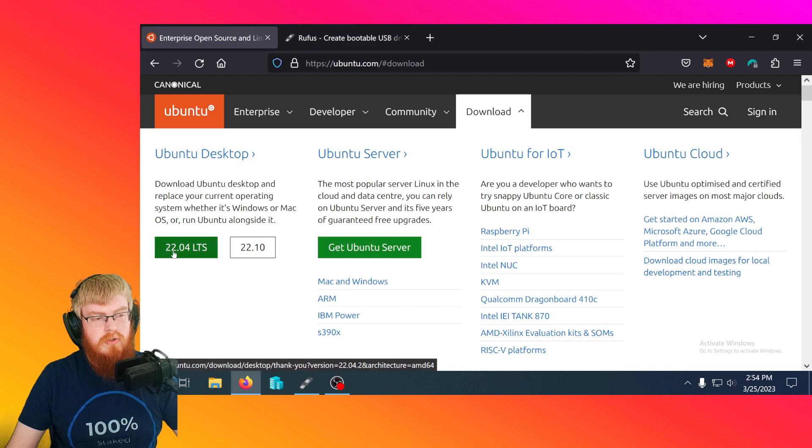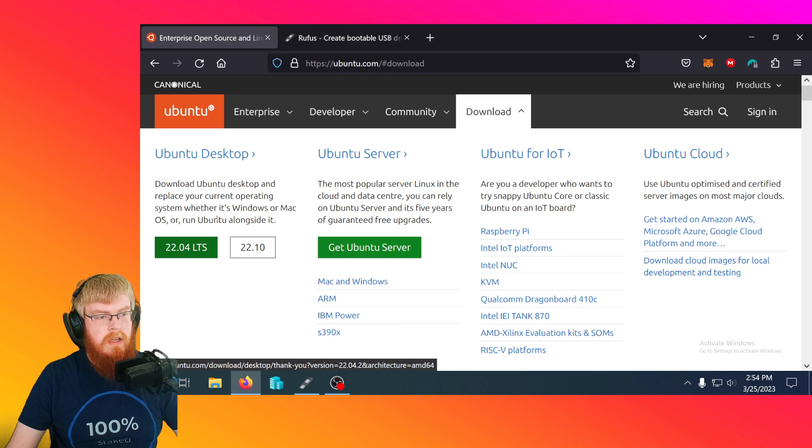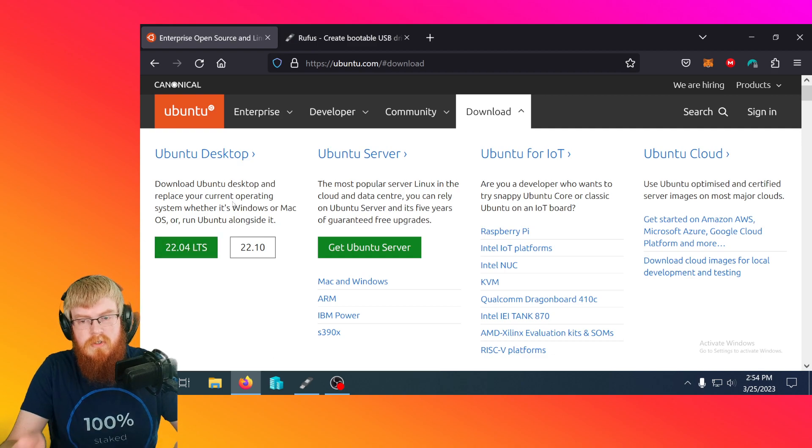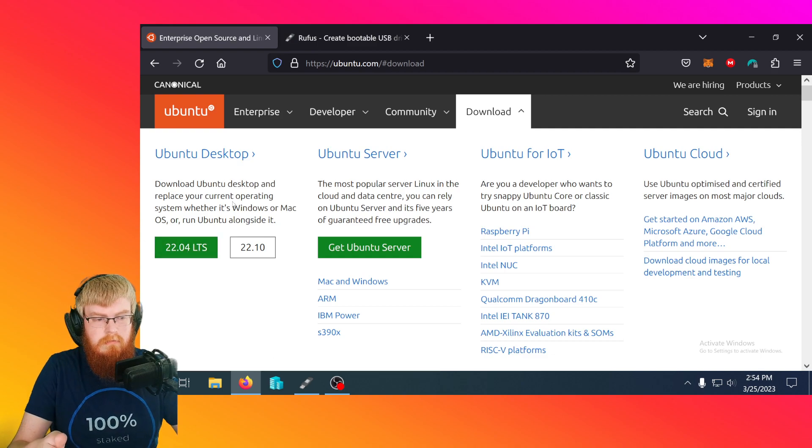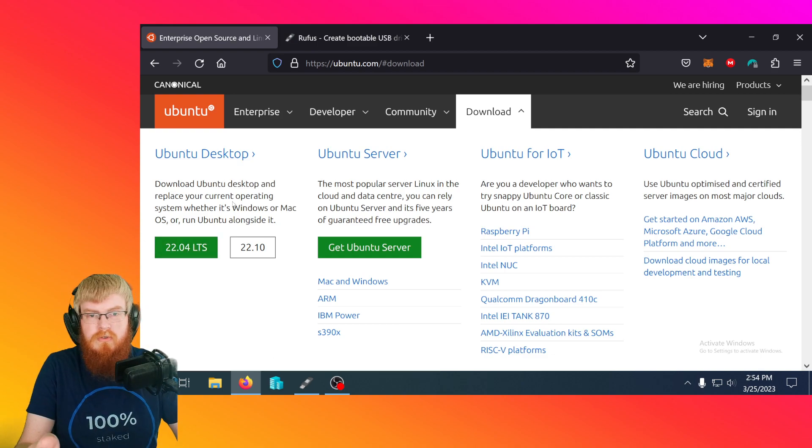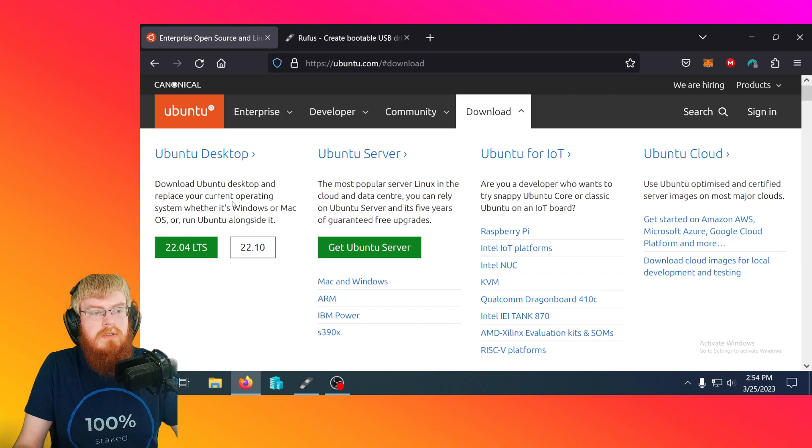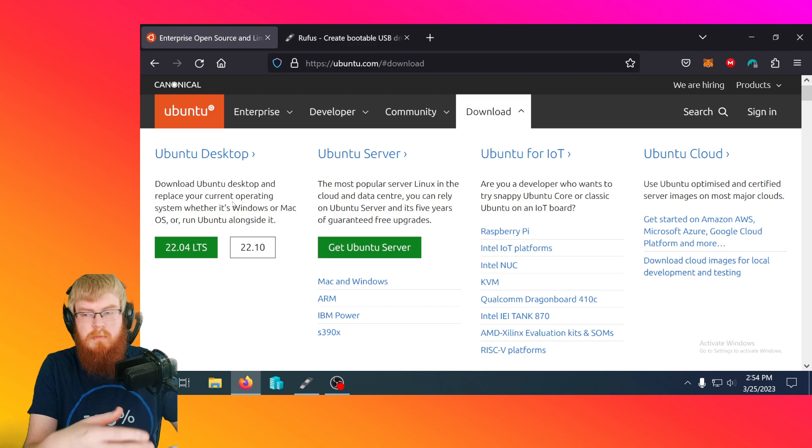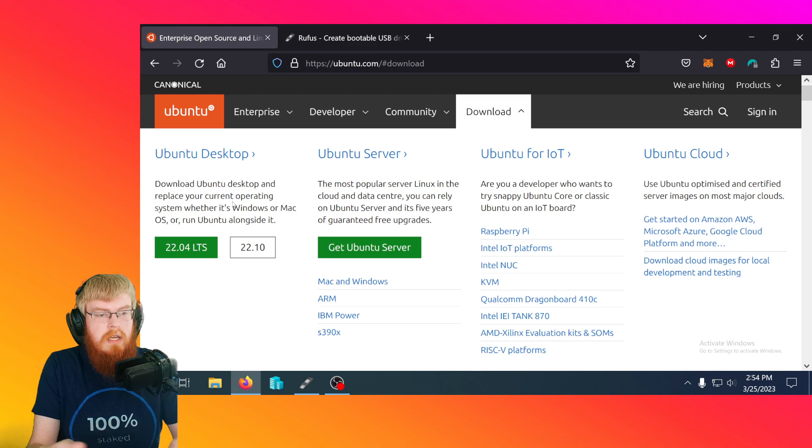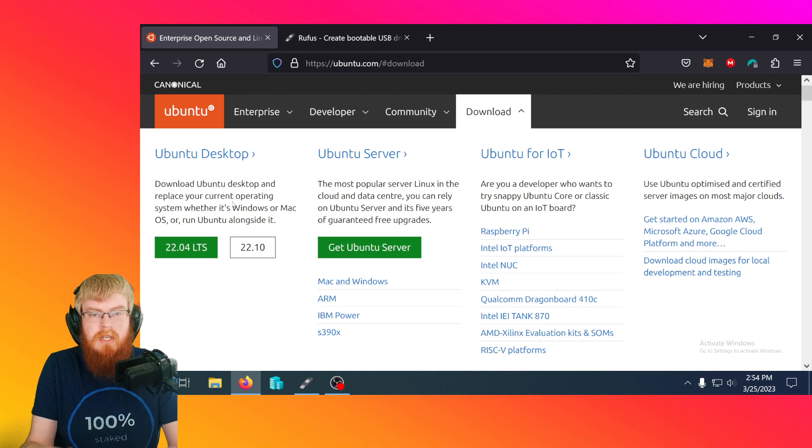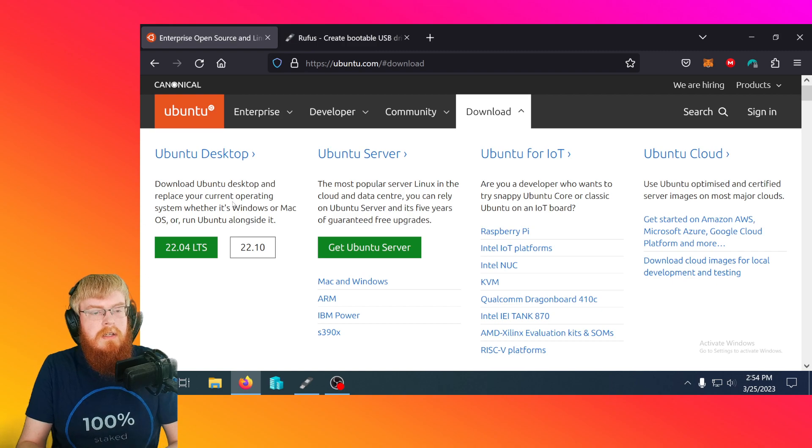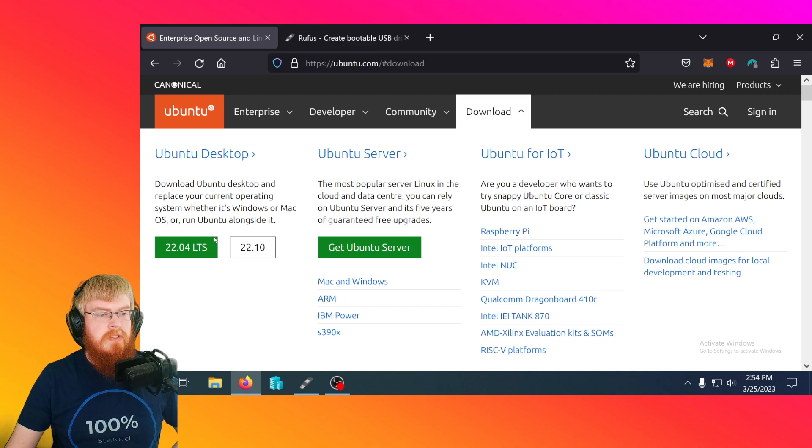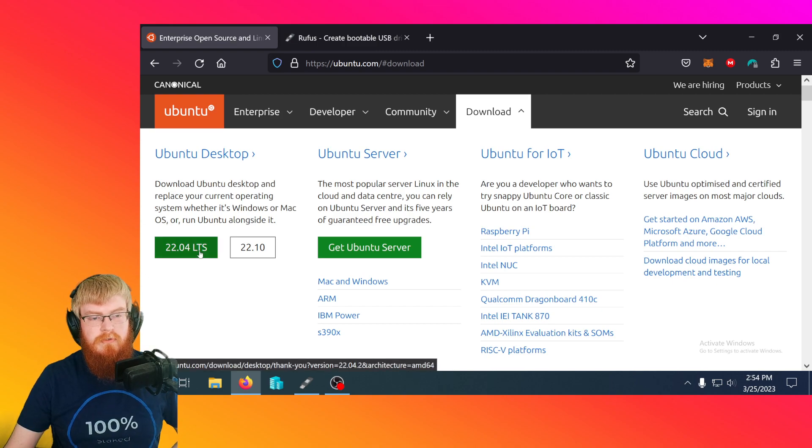And we're going to do the 22.04. We're doing the desktop because it gives you a user interface. It looks like Windows, right? You get the task button and you get the desktop.